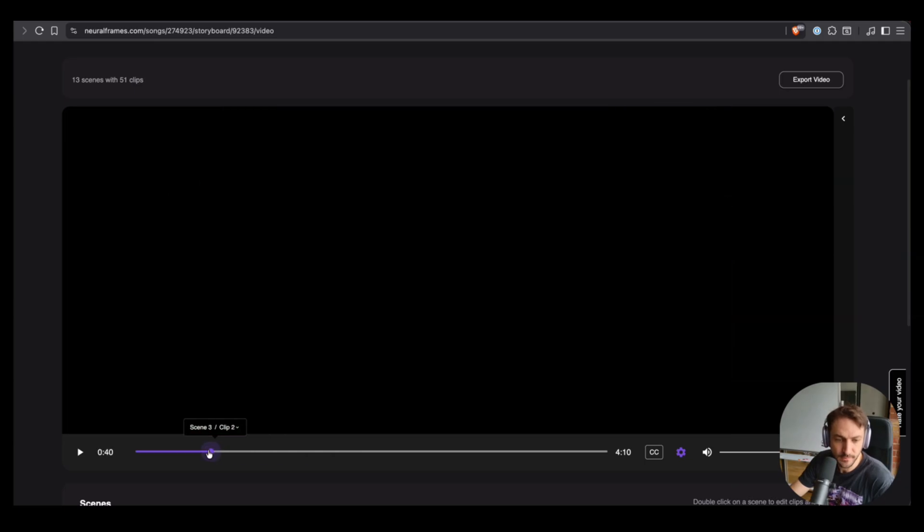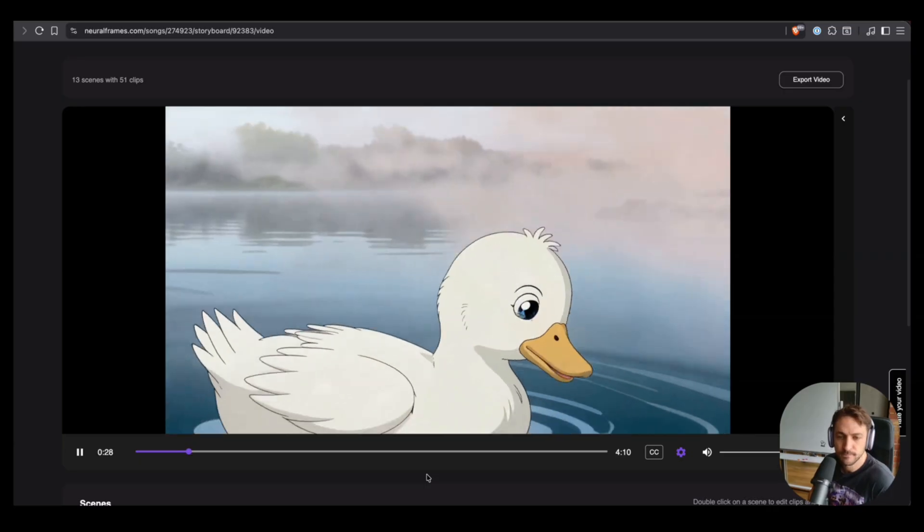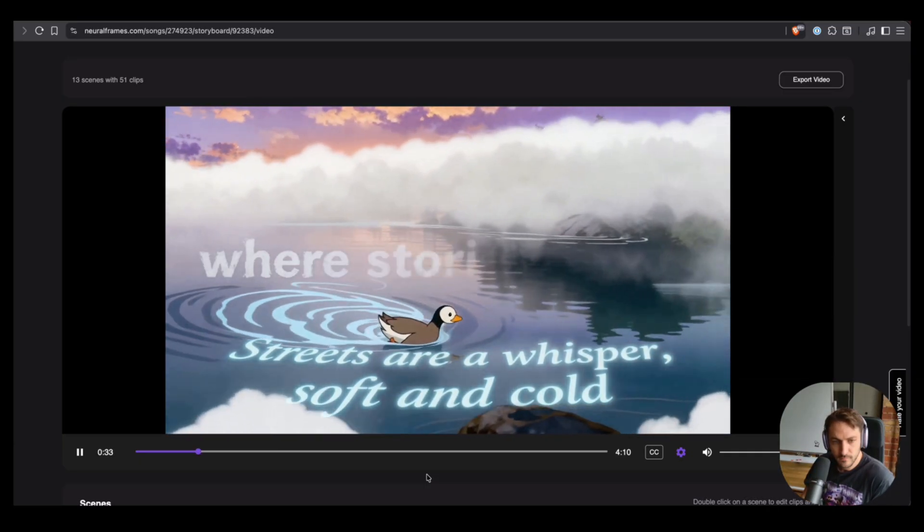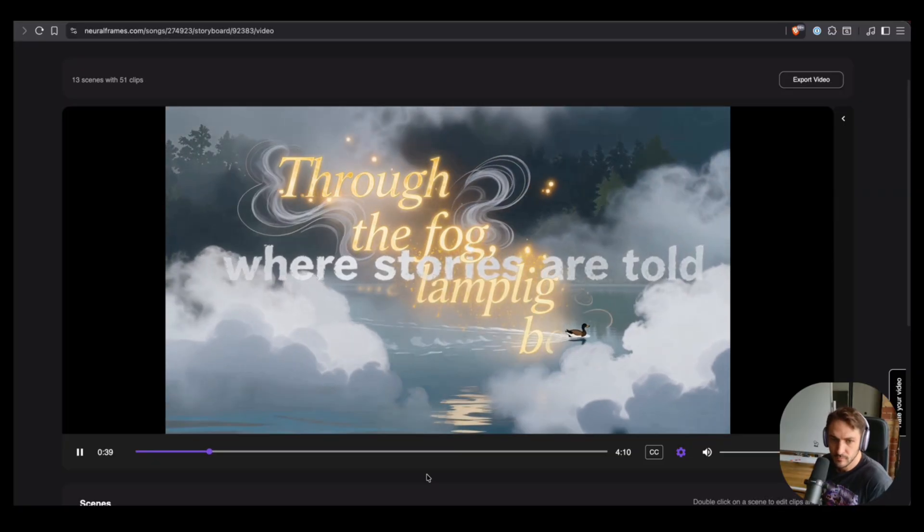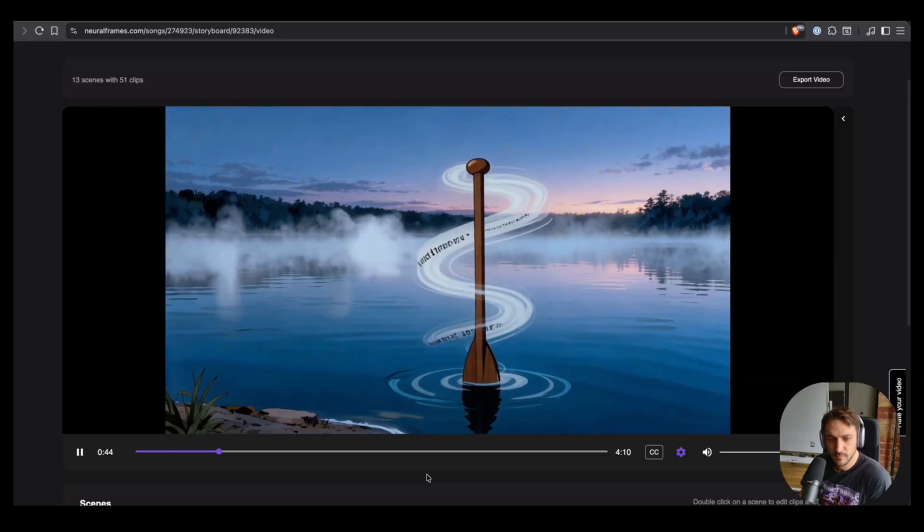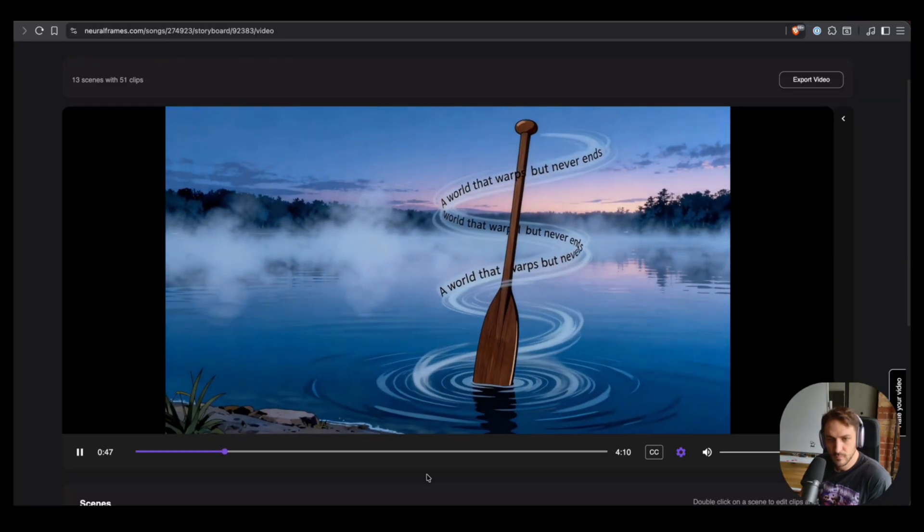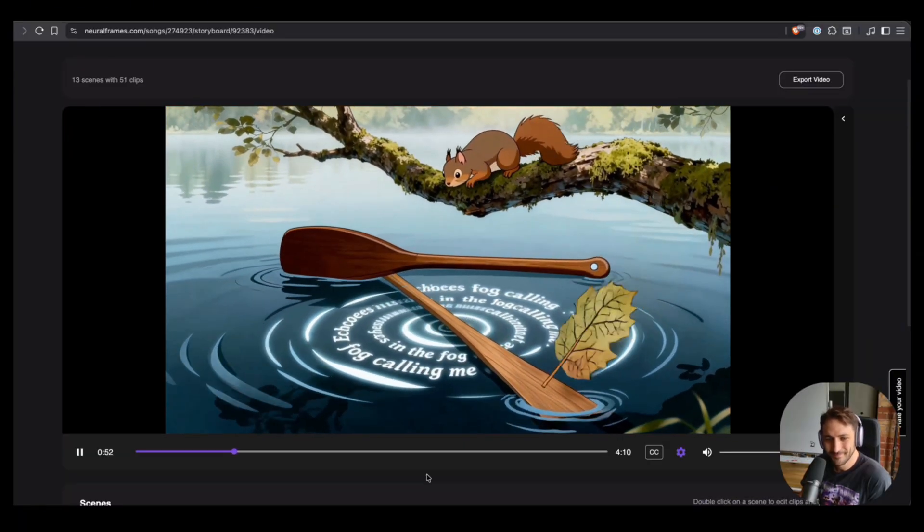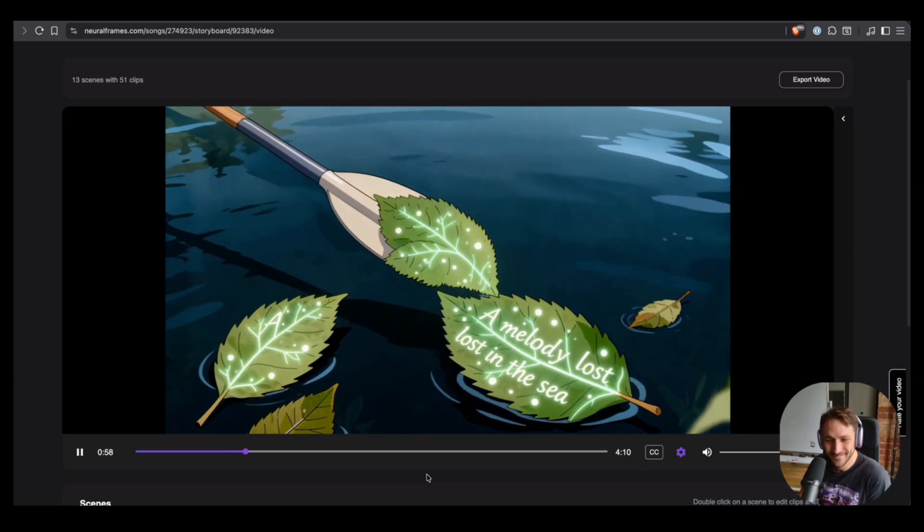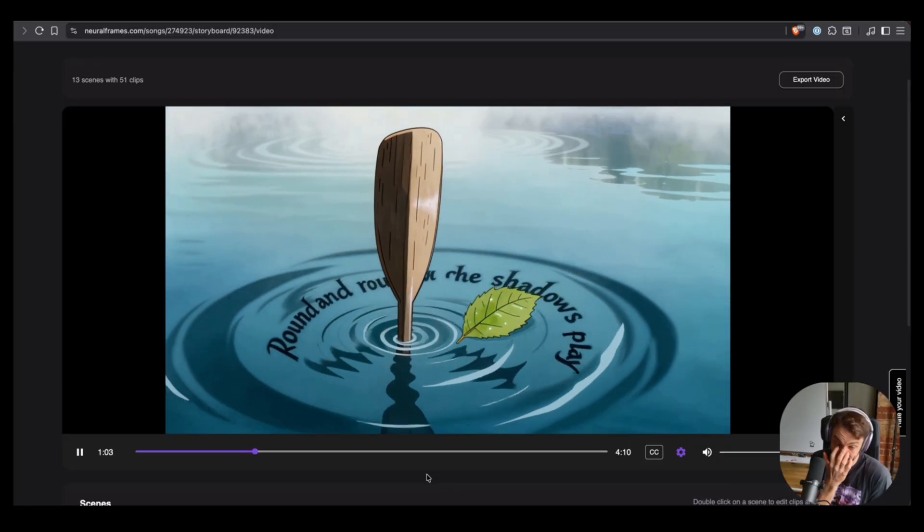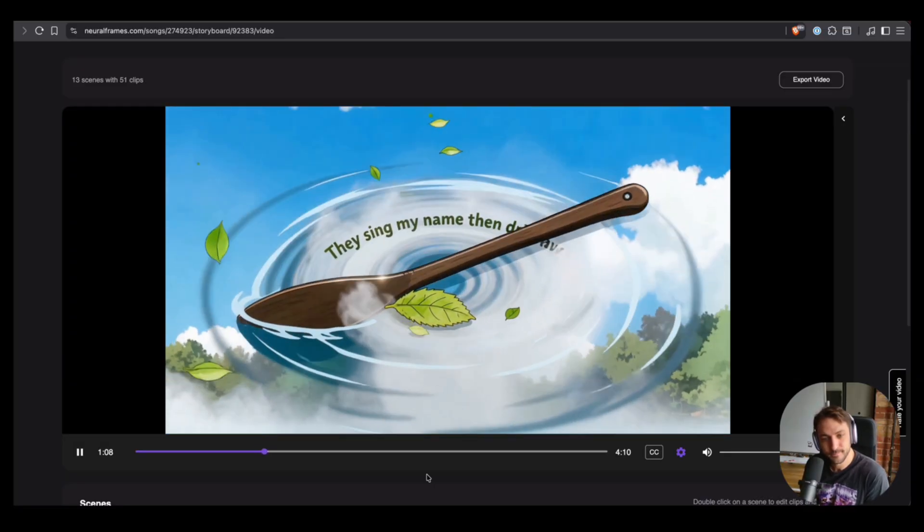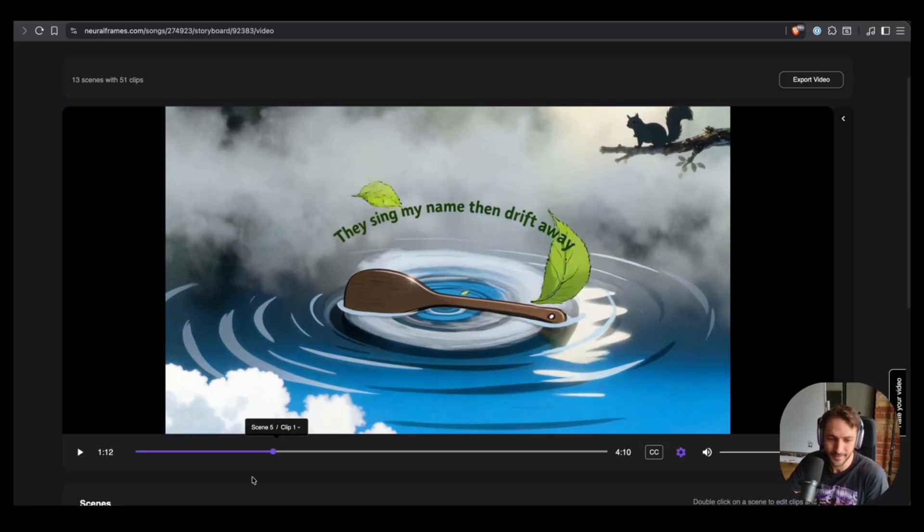Okay, so here we go. I will just play a little bit. The streets are a whisper soft and cold, footsteps vanish where stories are told. Through the fog the lamplight bends, a world that warps but never ends. Echoes in the fog calling, a melody lost in the sea. Round and round the shadows play, they sing my name then drift away. It's amazing, I think it's super creative actually.